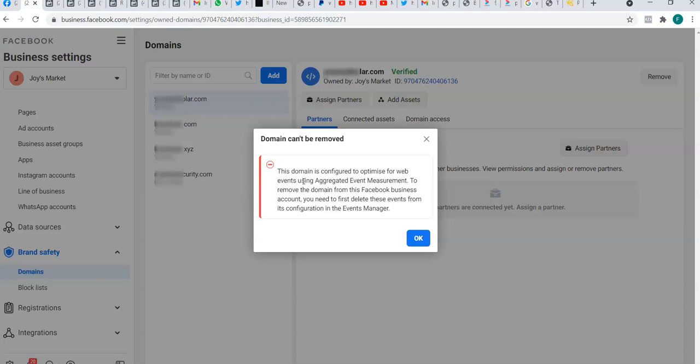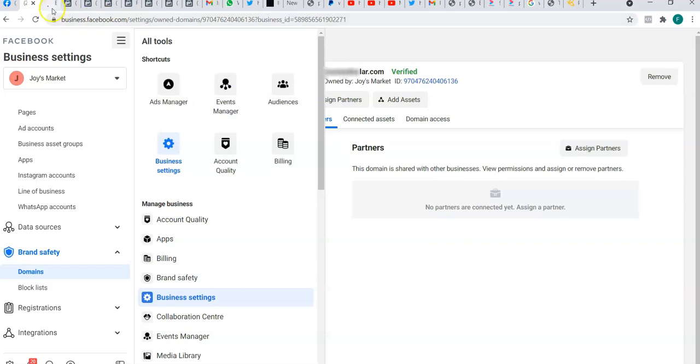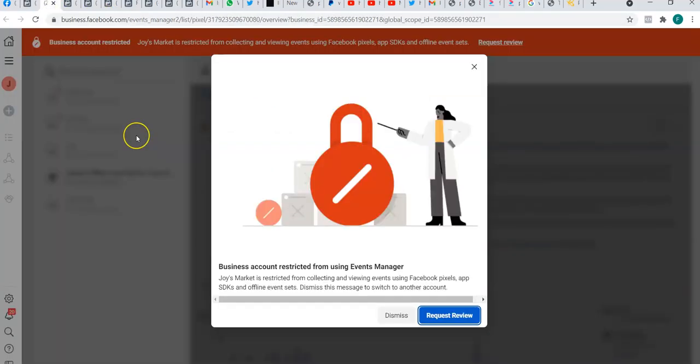That simply means because you've created some conversions and aggregated them with this domain name, you can't just remove it — you have to go to Events Manager first and remove those events. But we will see that simply because the Facebook ad account has been disabled and we are restricted from advertising, we won't be able to use Events Manager. You can't access Events Manager, and you are meant to delete those events there before you can remove those domains.